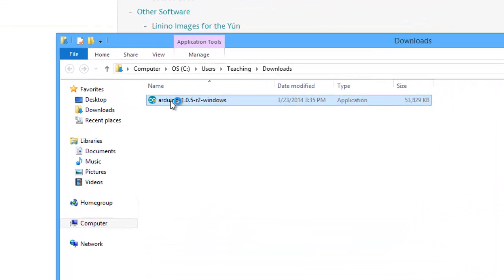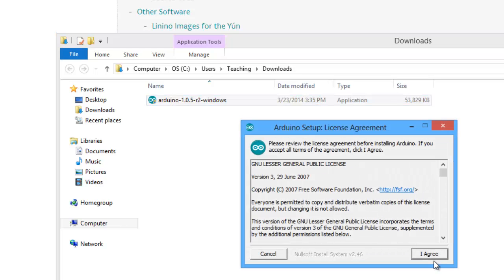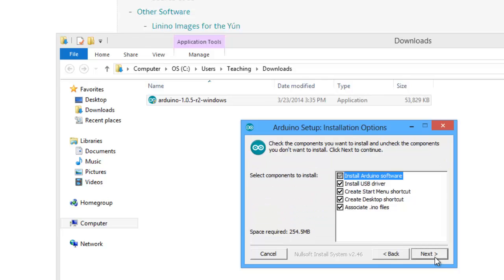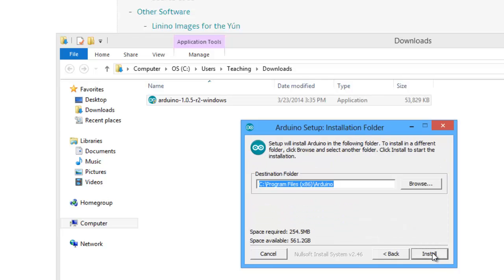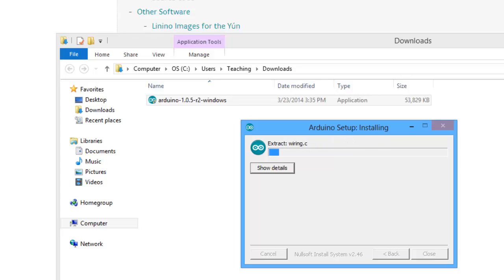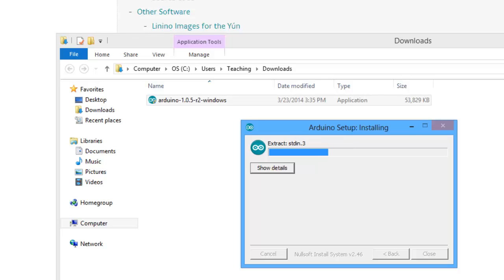We're going to double click on that and install it. We're going to agree to all the terms — we want to install everything, including the USB driver. We're going to install it in the default location and now we just have to wait for it to install. There are quite a few files involved in supporting the Arduino — a lot of libraries — so this takes a little while.